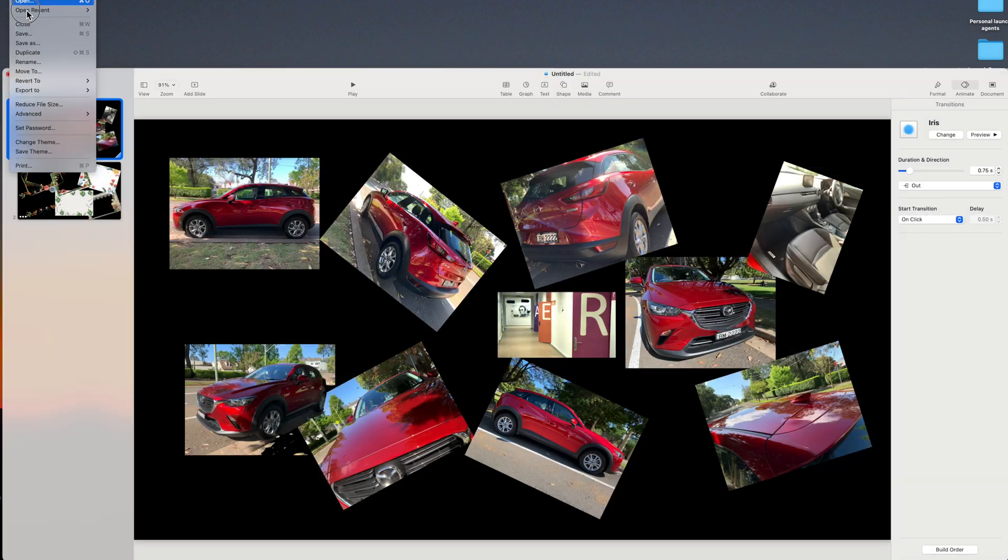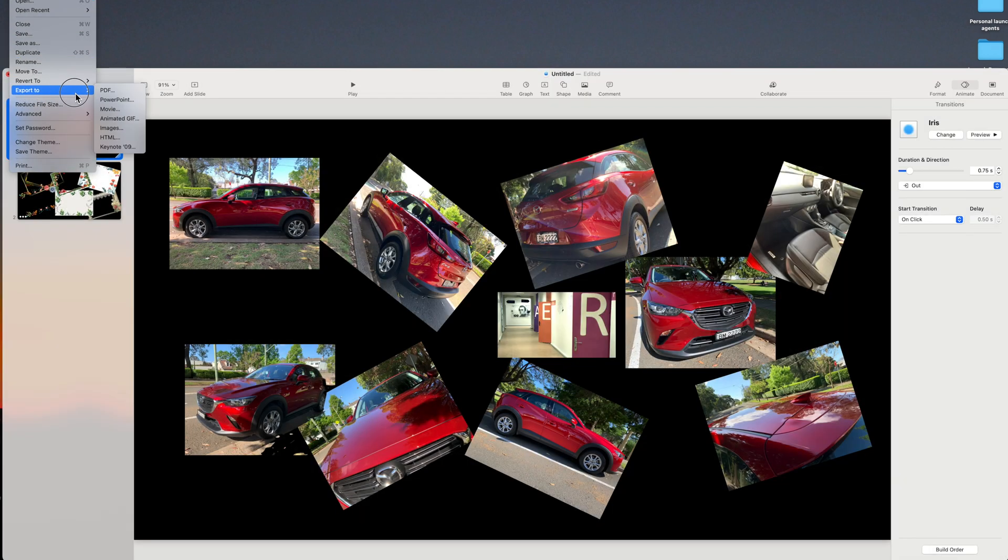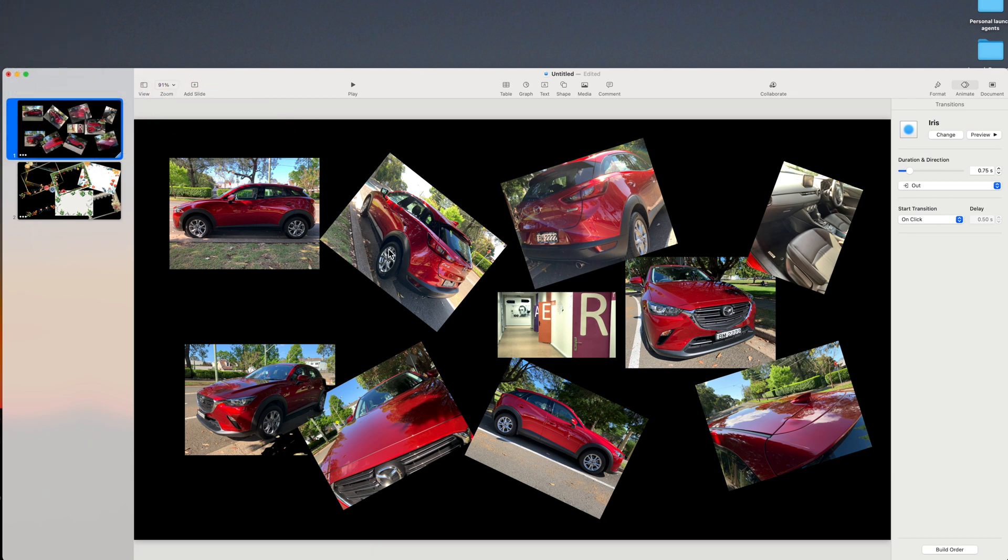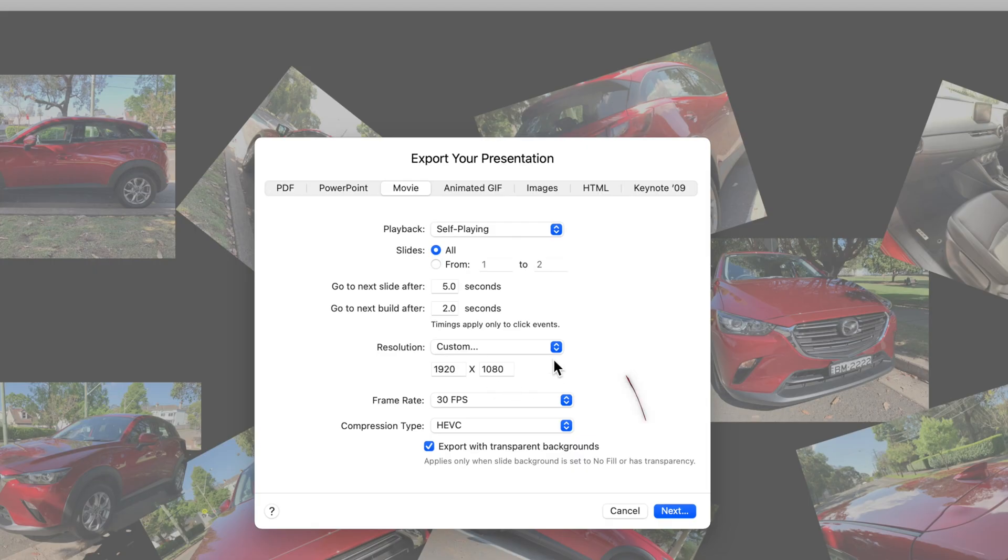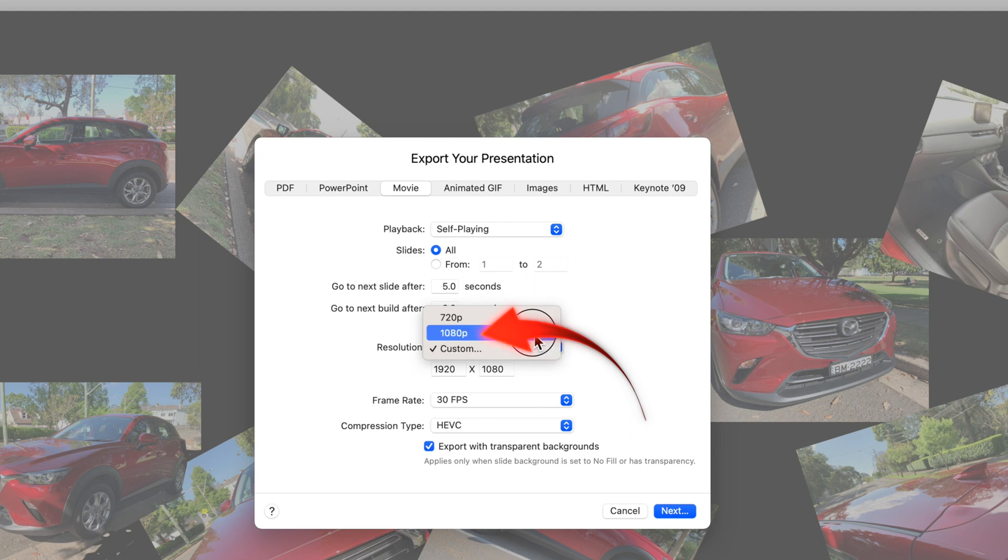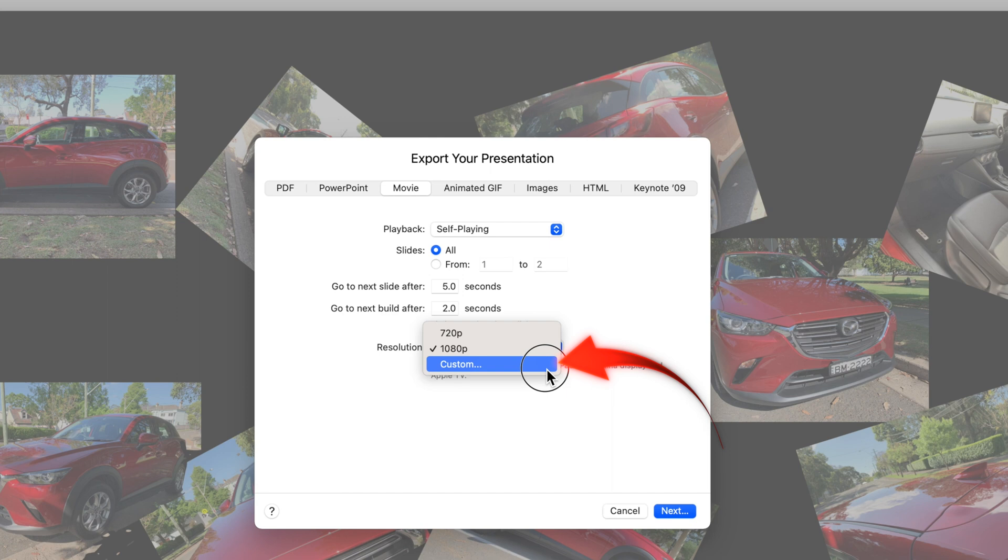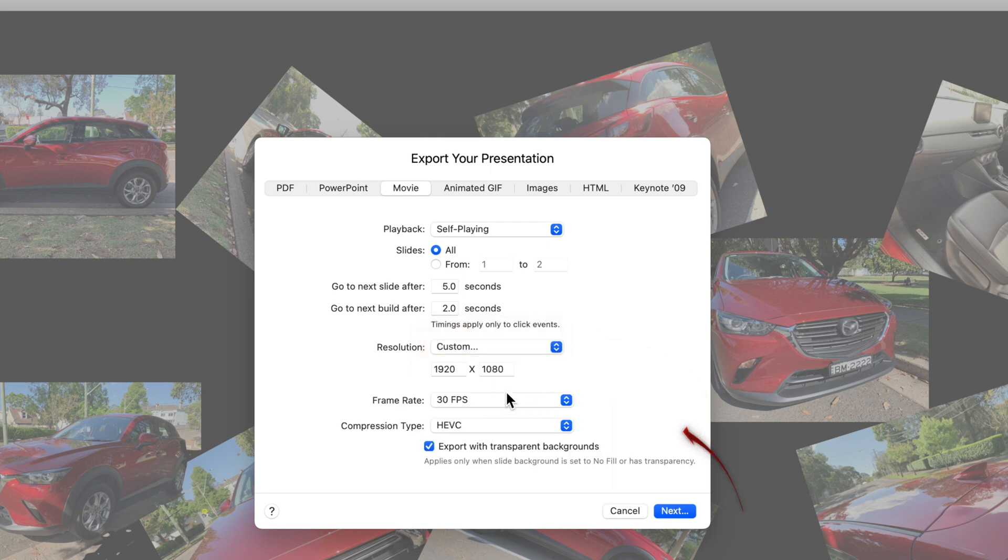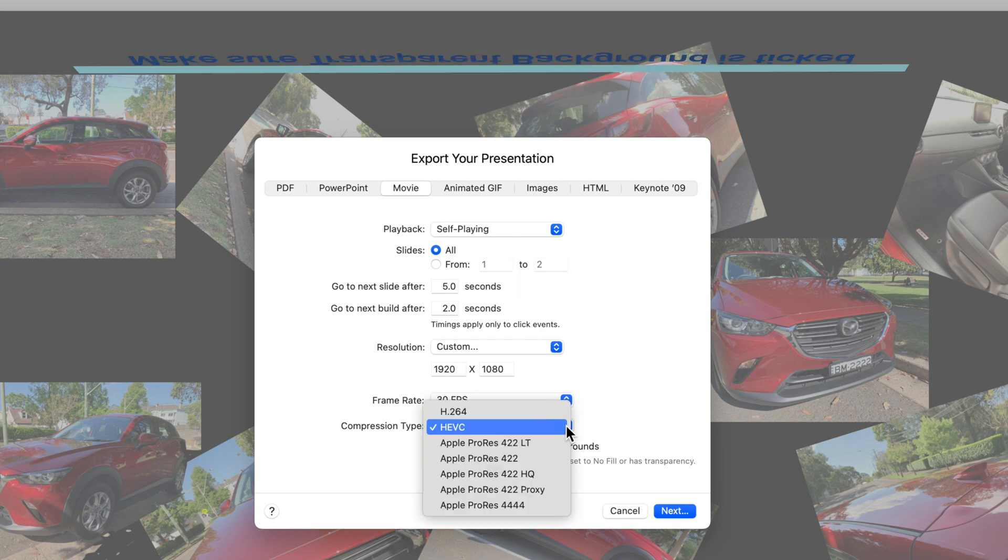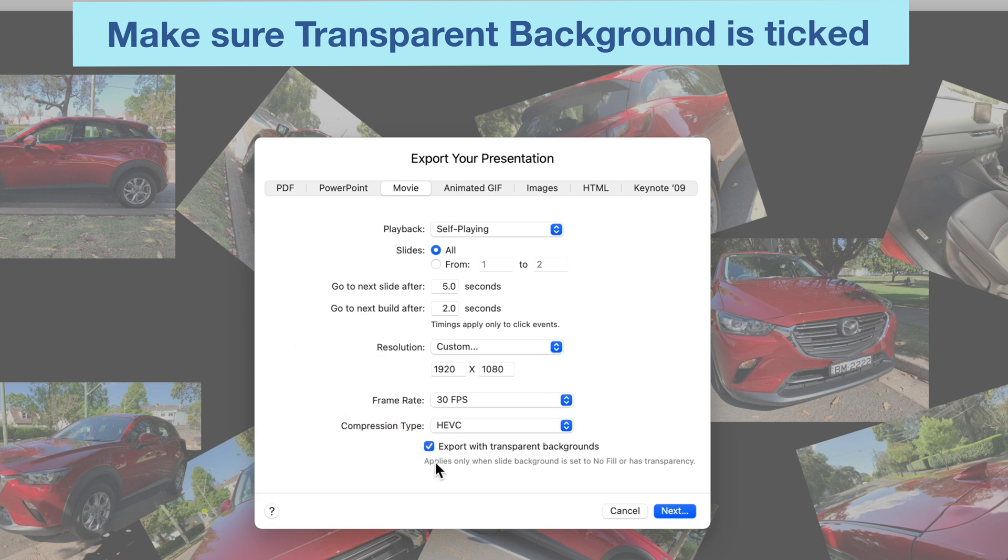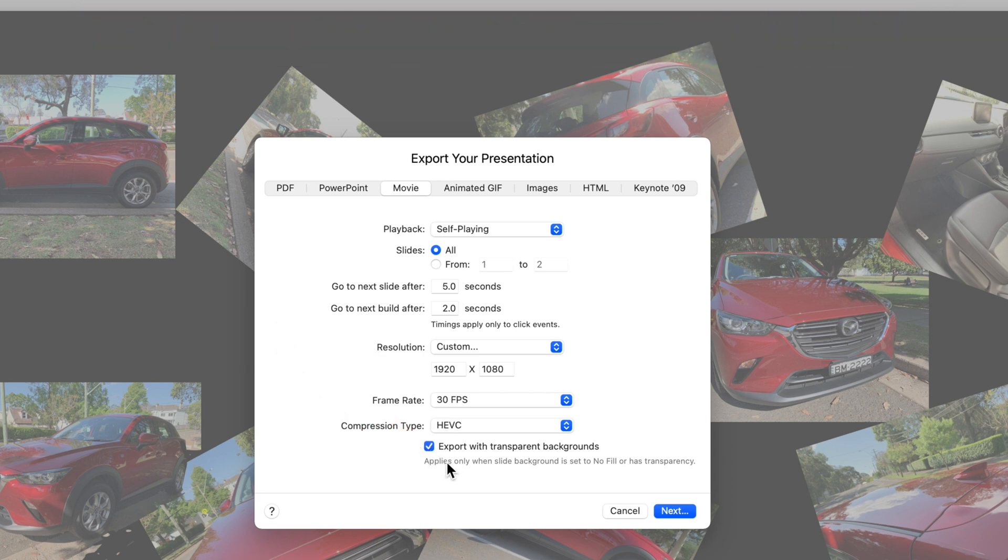To use the slides in iMovie or Final Cut Pro, export to Movie. Select the resolution 1080p for a normal size video. If you've got a transparent background as I've got here, select Custom resolution. Select HEVC as the compression type, and older versions of Keynote may not have HEVC. So in that case select ProRes 4444.